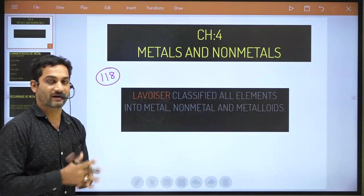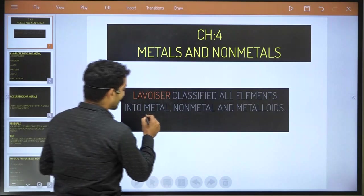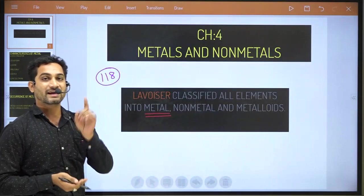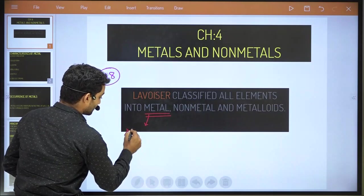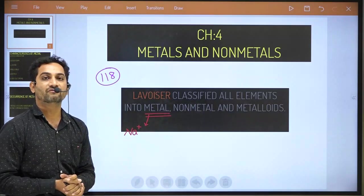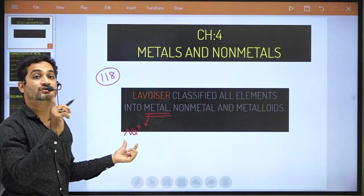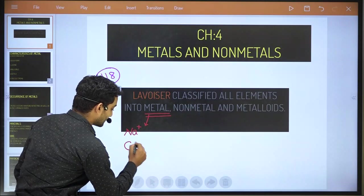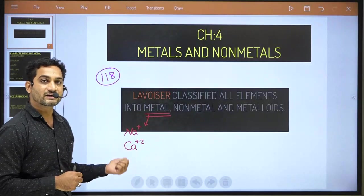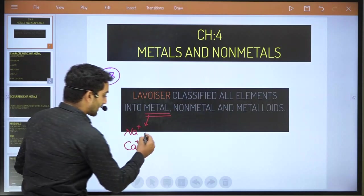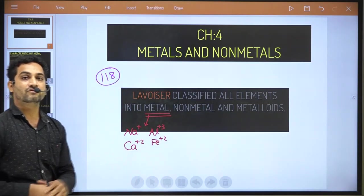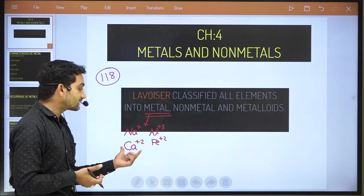What is the meaning of metal? Metal means any kind of element which always tries to lose its electron — that is known as metal. Whenever a metal loses its electron, it becomes positive. For example, sodium always loses one electron, so Na+. Calcium loses two electrons — Ca2+. Sodium, calcium, aluminium, iron — all these metals lose their electrons and become positive ions, that is why they are known as metals.